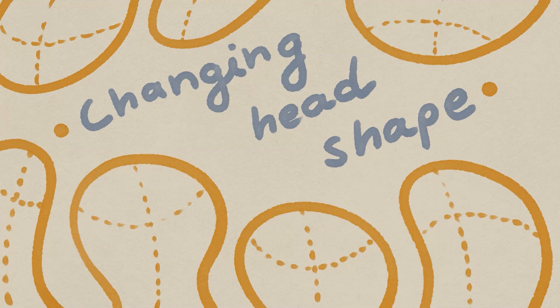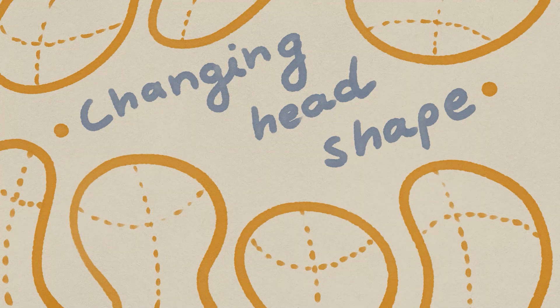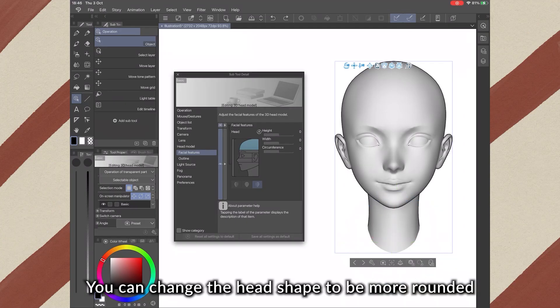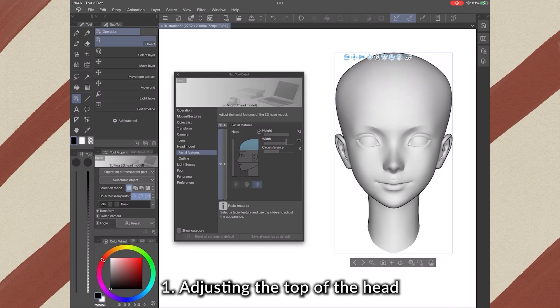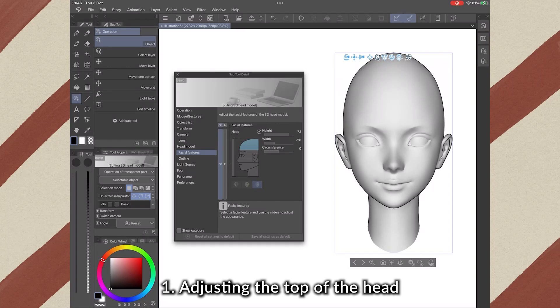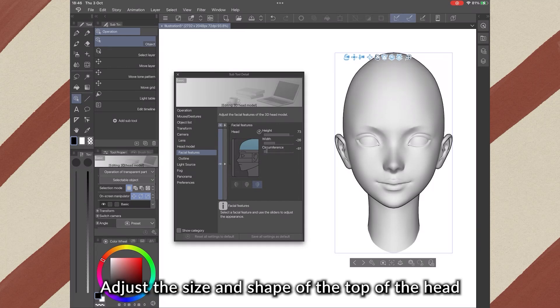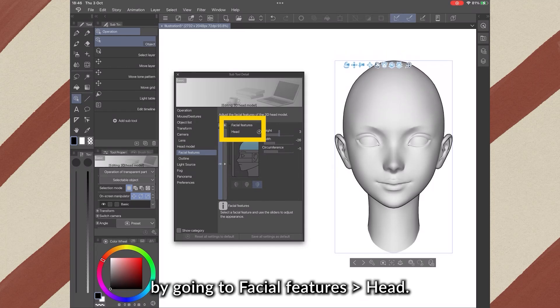4. Changing Head Shape. You can change the head shape to be more rounded or elongated by the following two methods. Adjusting the top of the head. Adjust the size and shape of the top of the head by going to Facial Features, Head.